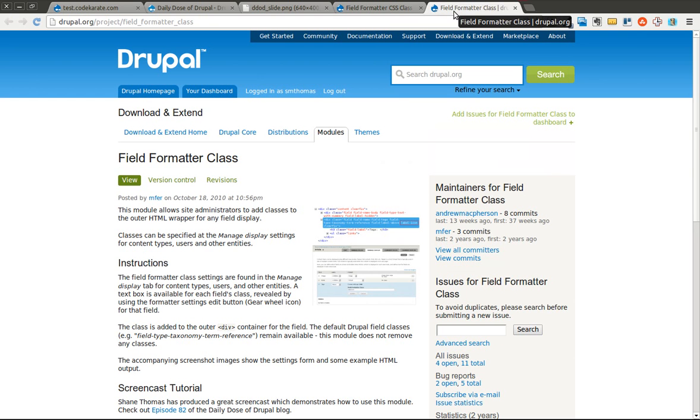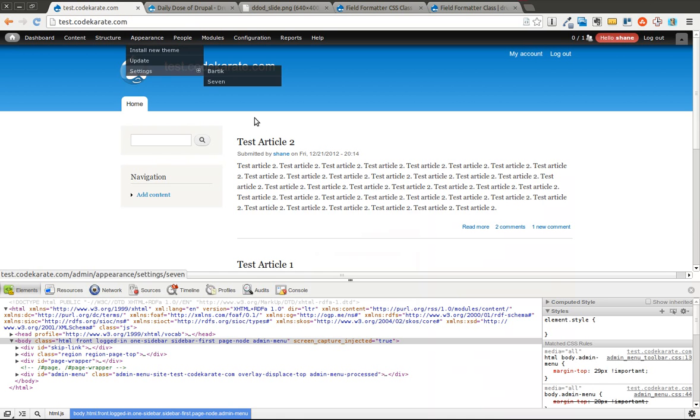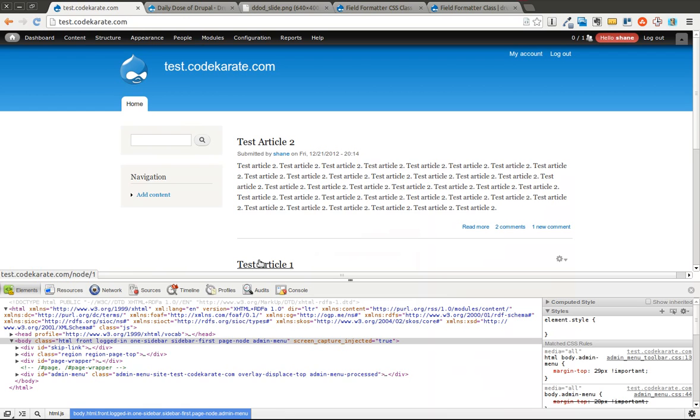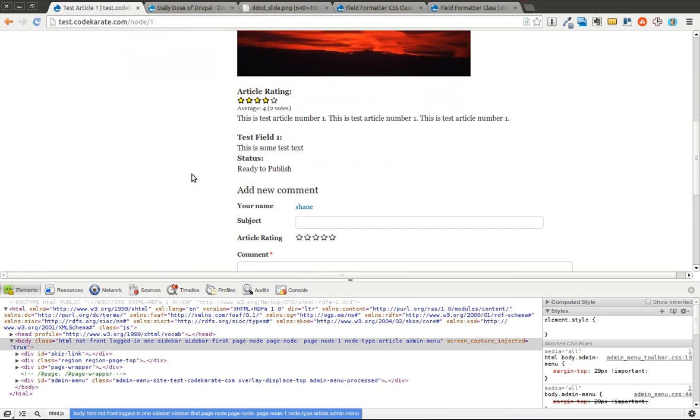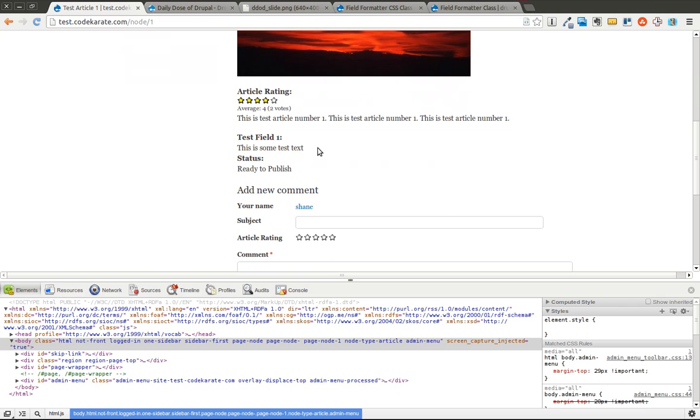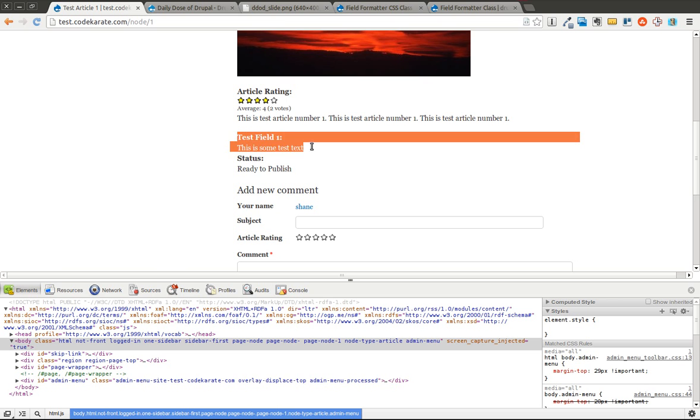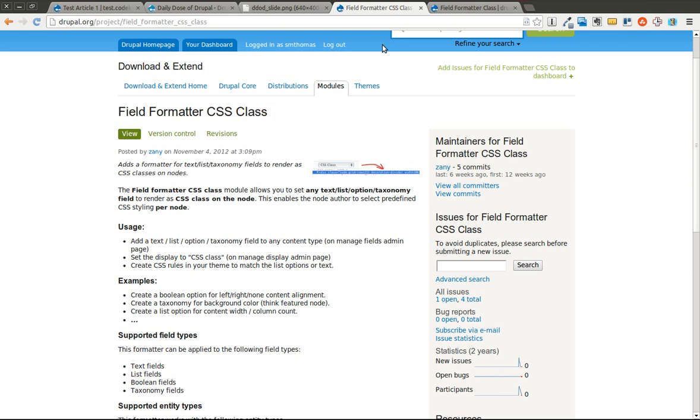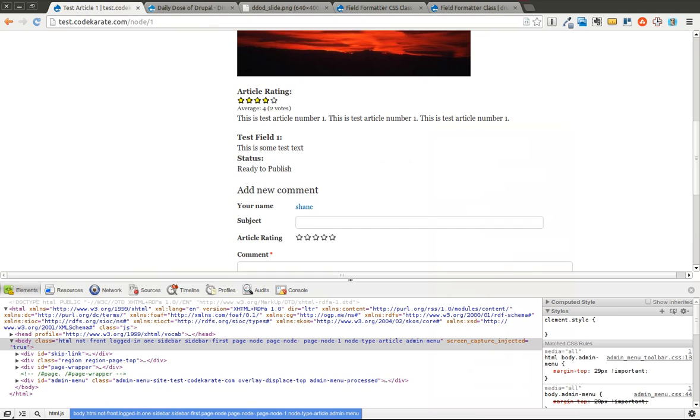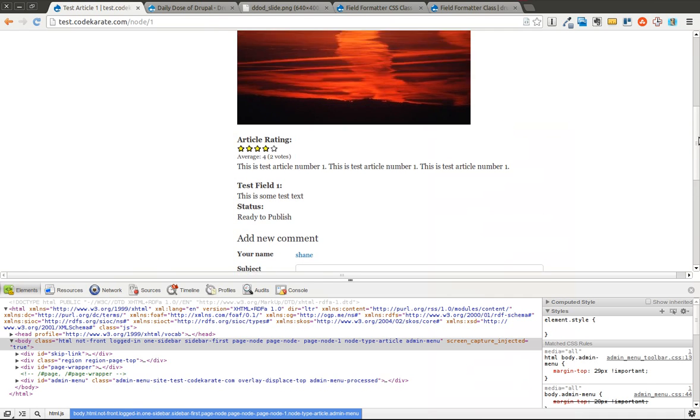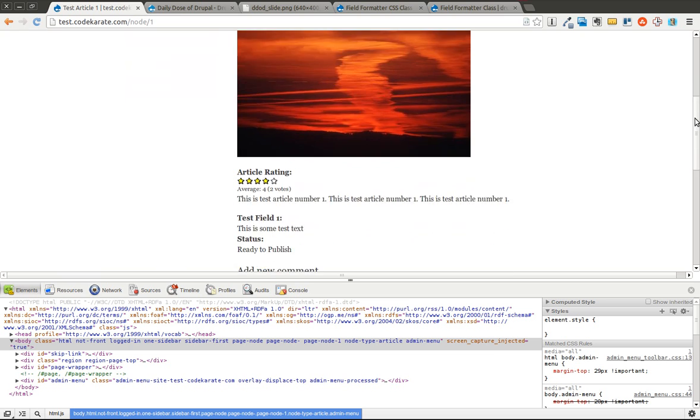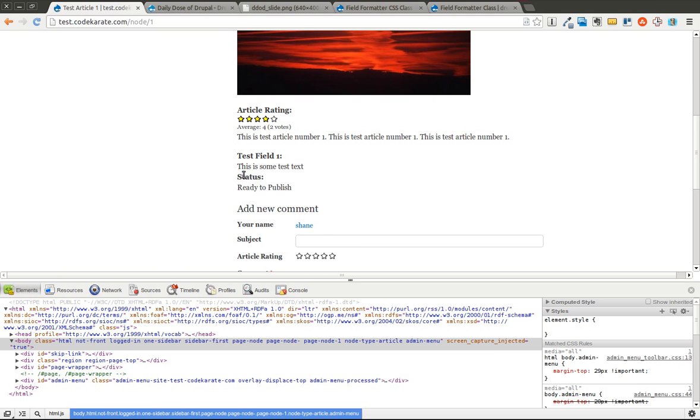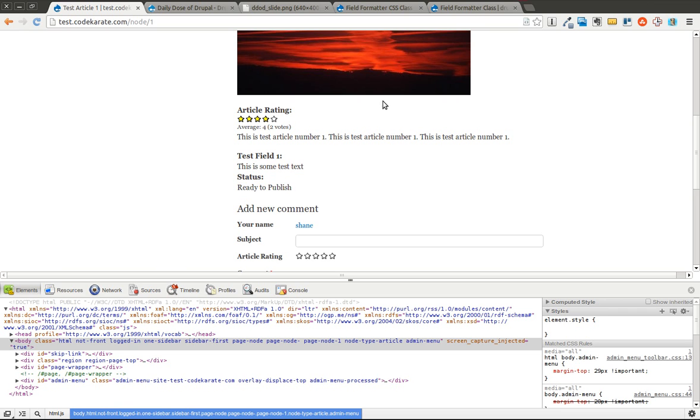The Field Formatter Class Module that we went over yesterday will allow you to change or add a class around a specific field item. For instance, we can change a class around this wrapper div or give this wrapper div a specific CSS class. The Field Formatter CSS Class Module allows you to change a class around the entire node, but have it be based on a specific value set in one of these fields. So depending on the value set in, for example, maybe this field or this field, you can change a class that wraps this entire node.